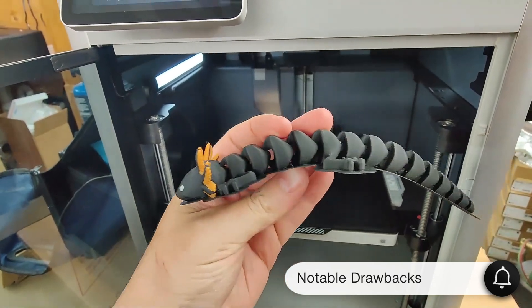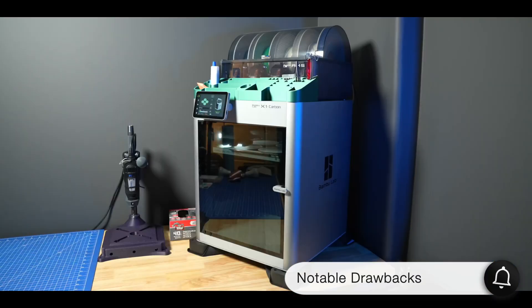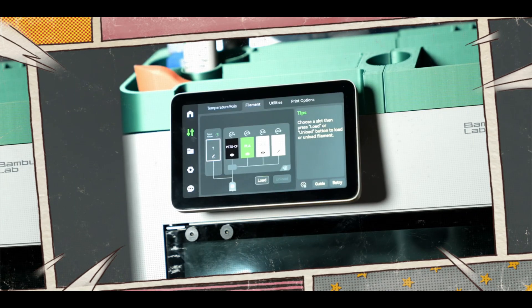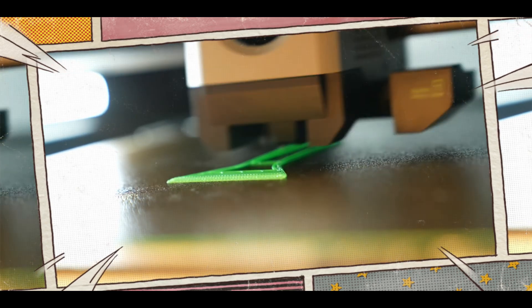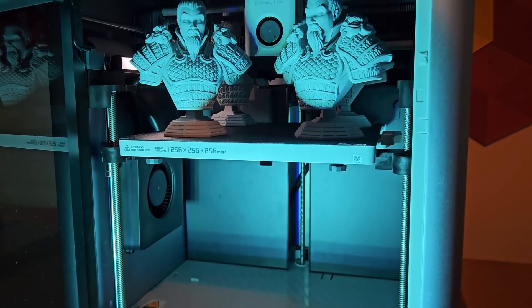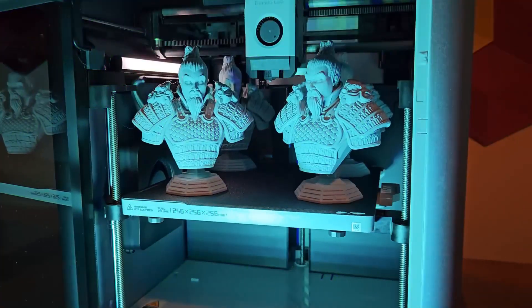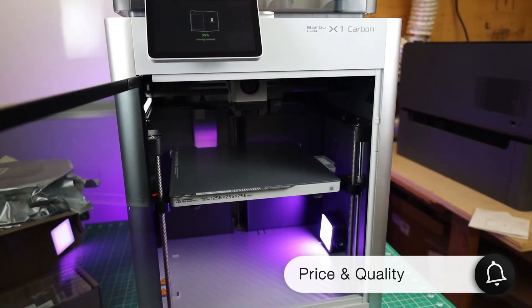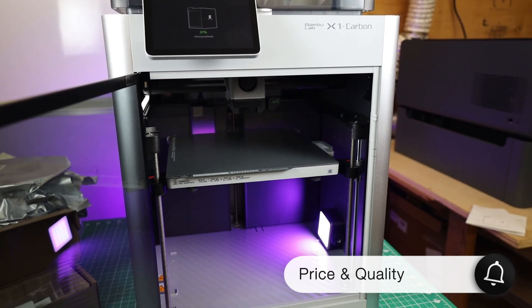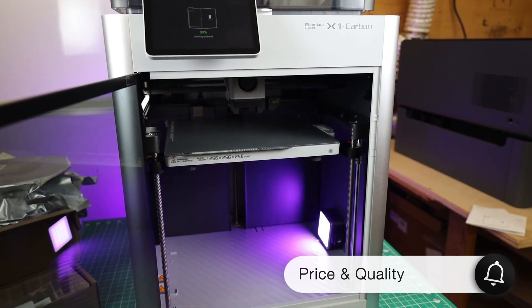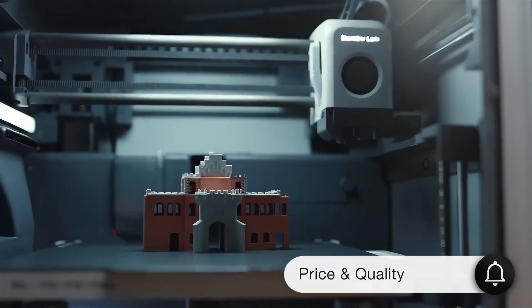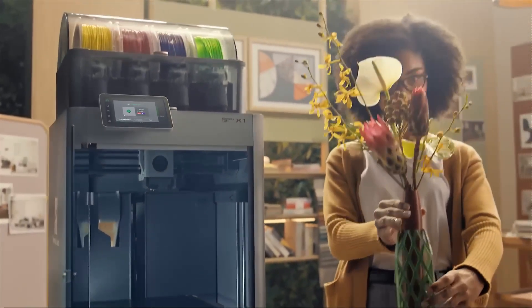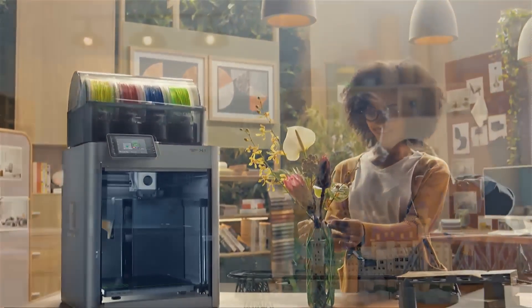However, the printer does have a few drawbacks. During multi-color prints, the filament changes produce a lot of waste, and this process can be time-consuming. Also, the printer is quite noisy. You might need to make some modifications to reduce the noise. Finally, let's talk about the price. The X1 Carbon starts at $1,500. Its sturdy construction of metal and glass offers a much higher quality compared to other 3D printers on the market.